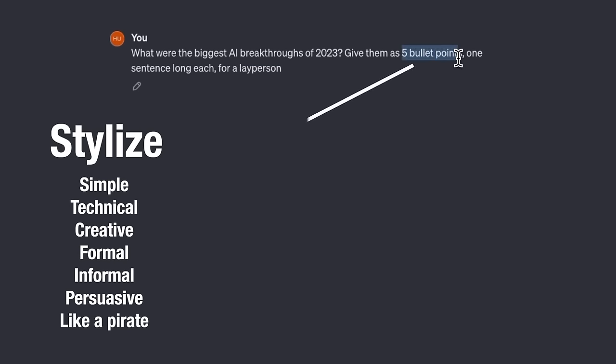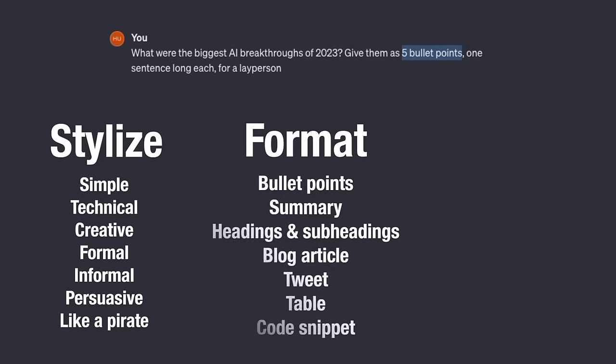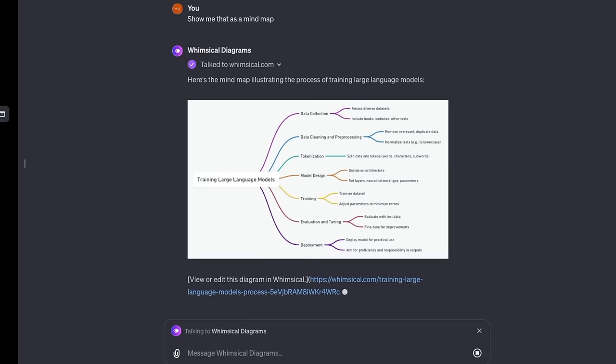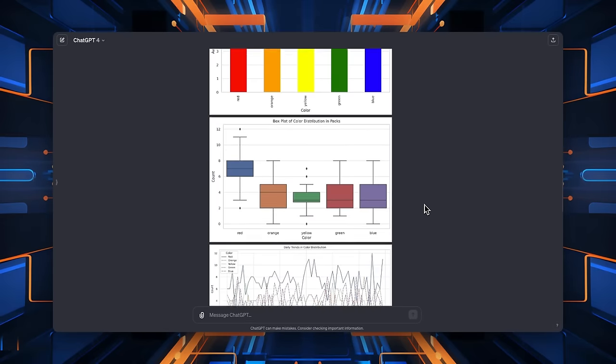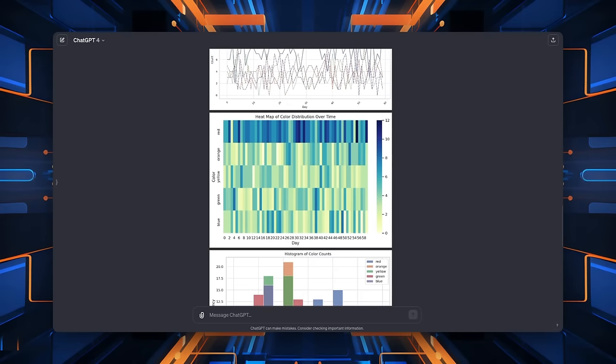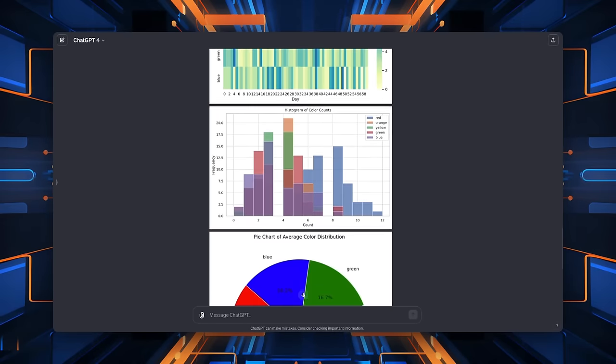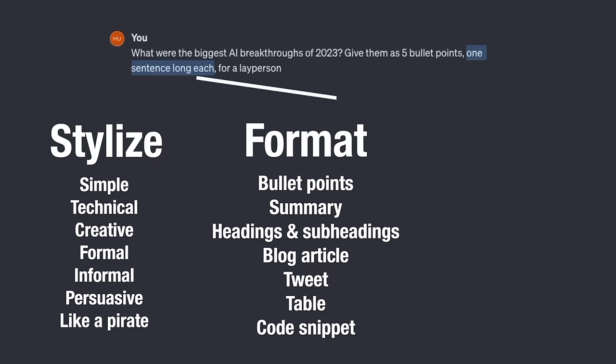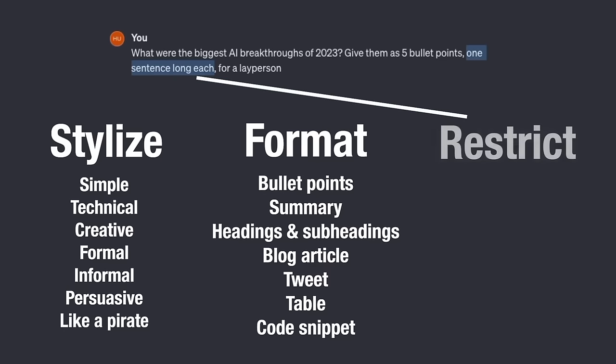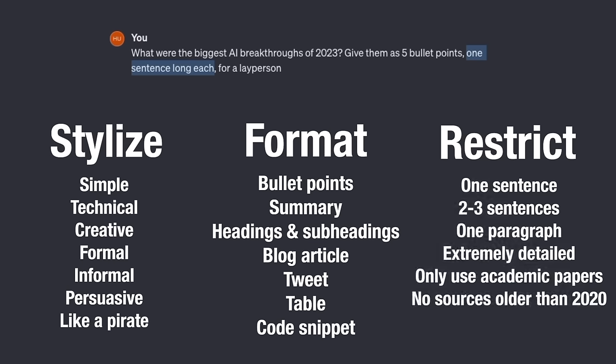With formatting, I use bullet points. That could also be things like headings and subheadings, blog article, a tweet. It can also do more difficult things like create tables or write code. If you're a plus user, this can be extended with some really cool things like mind maps and flowcharts and some various types of charts and things for data analysis. We'll use all those later. For restrictions, one I use a lot since ChatGPT can be very verbose. I'll add explain it in one sentence or two to three sentences or a paragraph, depending. That is super helpful. You don't have to use all three of those in every prompt. I just wanted to knock them all out with one example.